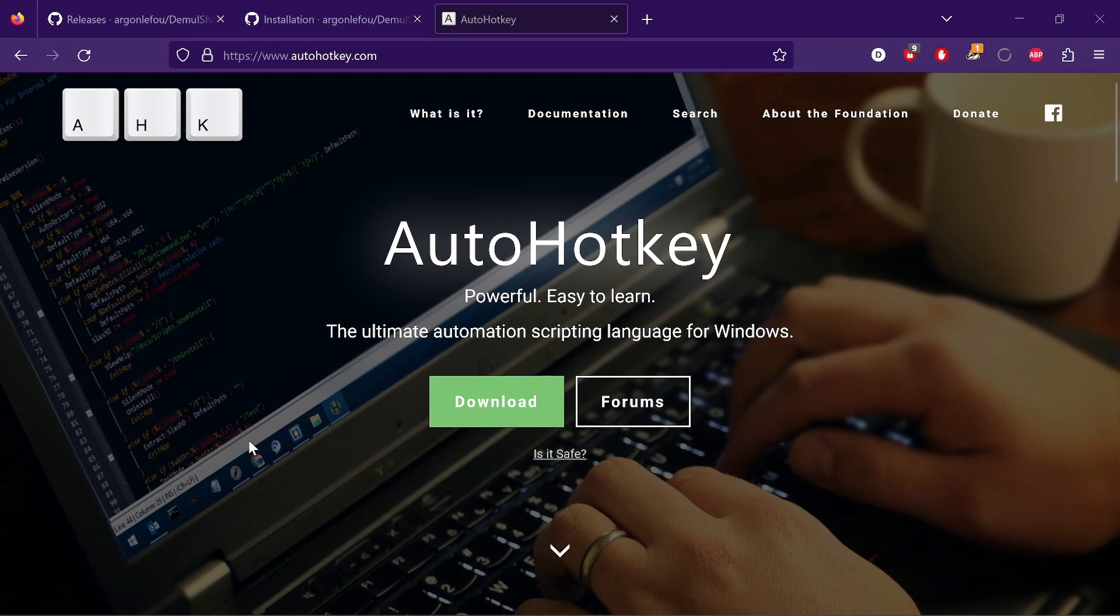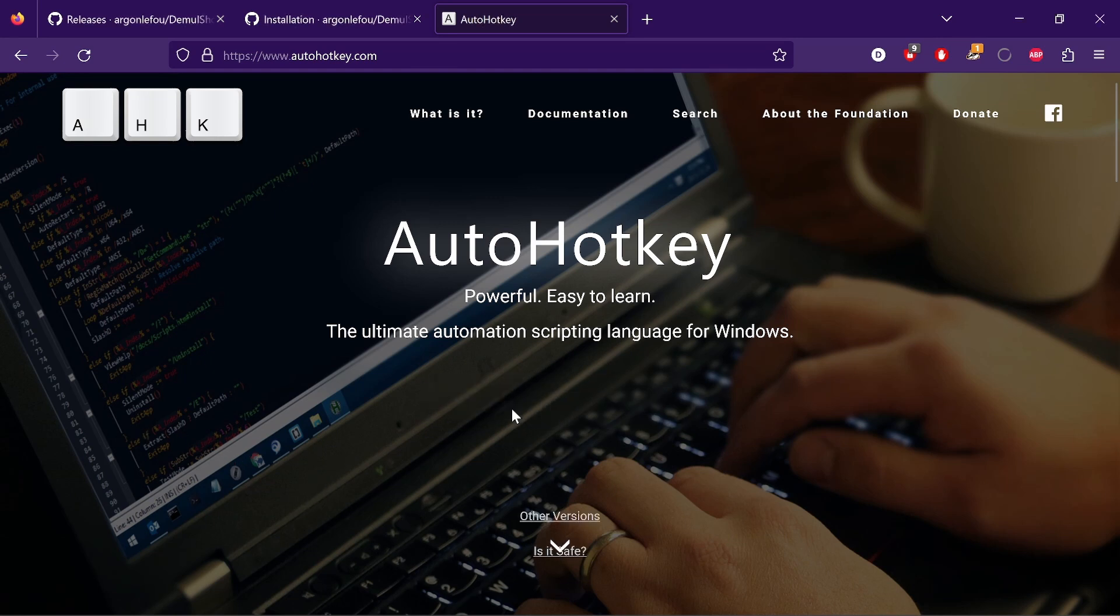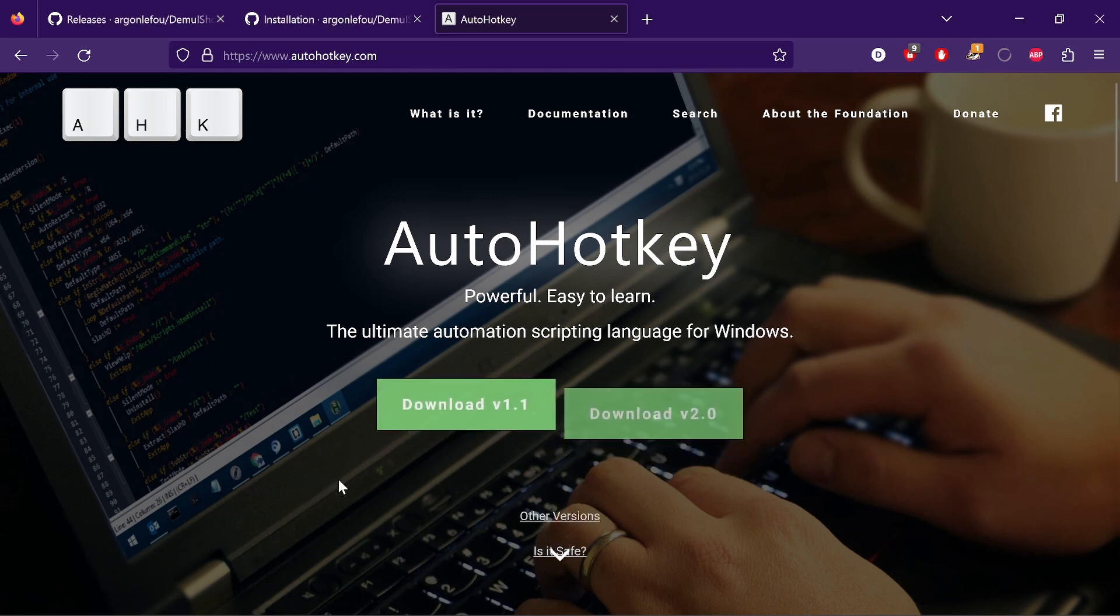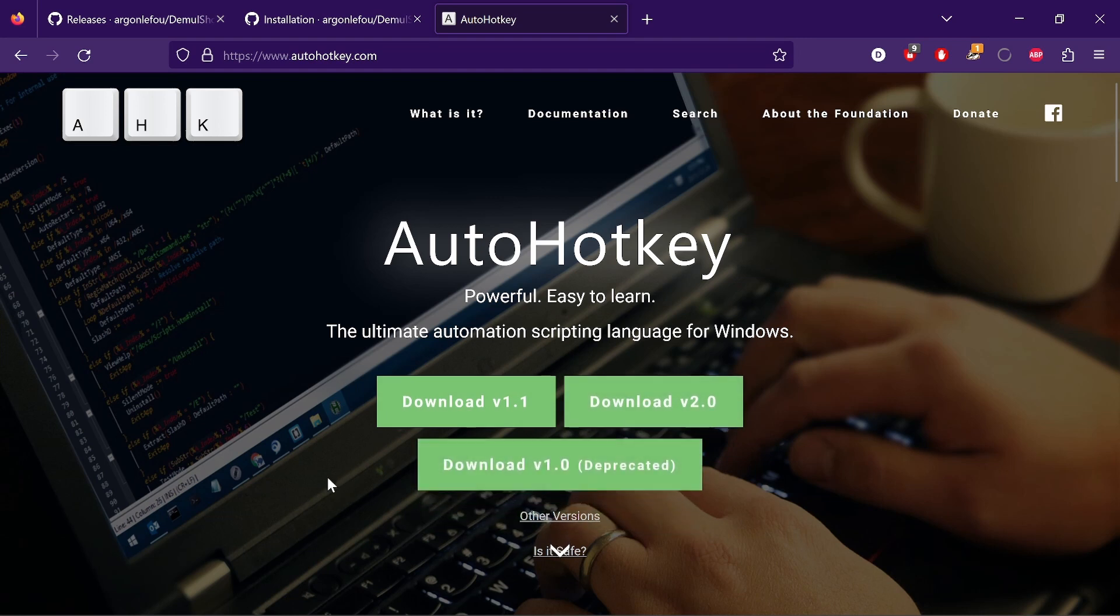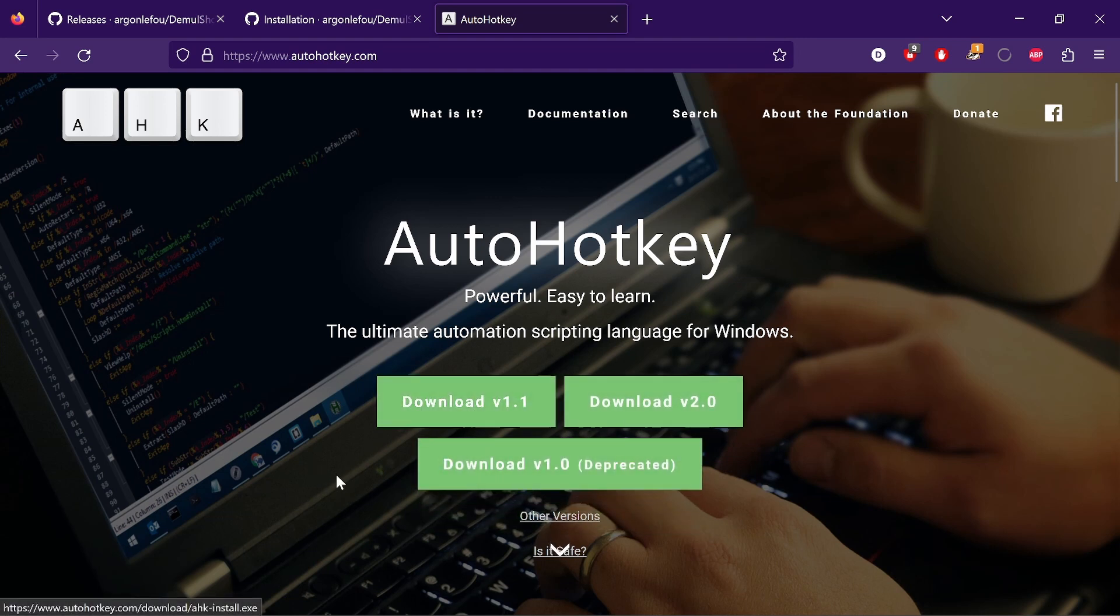And this allows you to write scripts that will run DemoShooter to start your game, close your game, etc. So you'll click on download, I'm using version 1.1, you can download that.